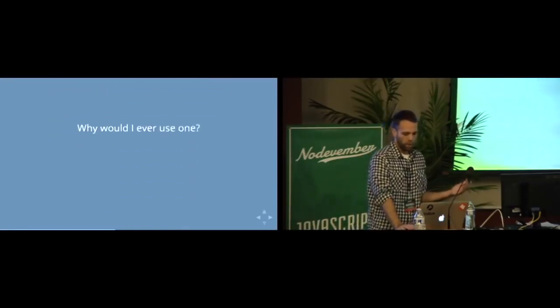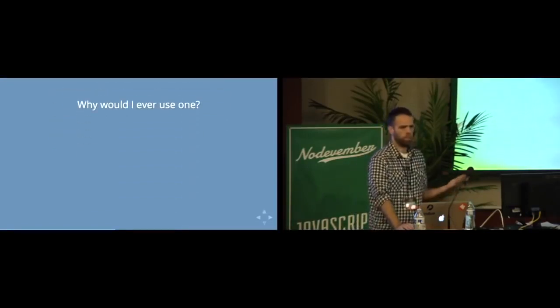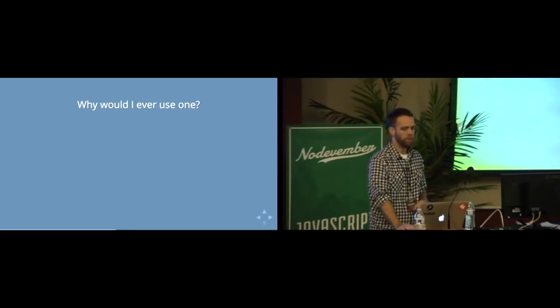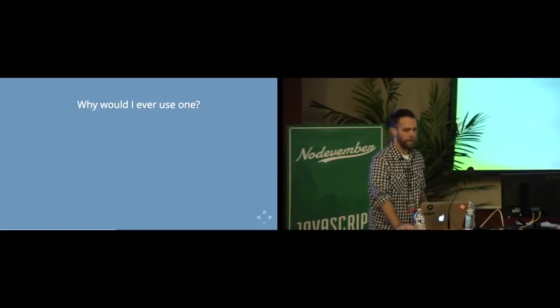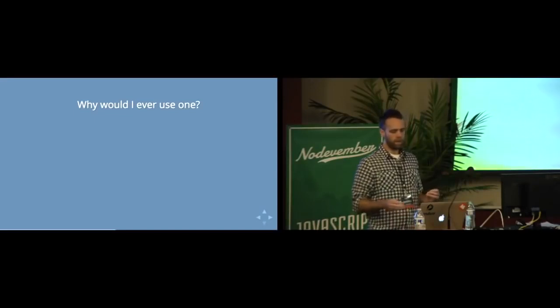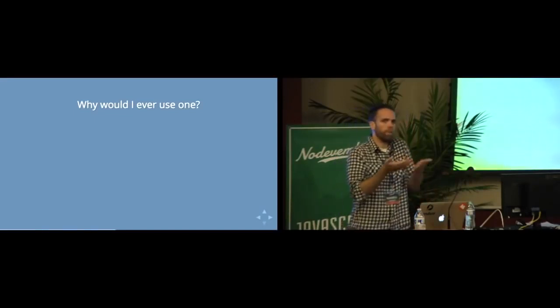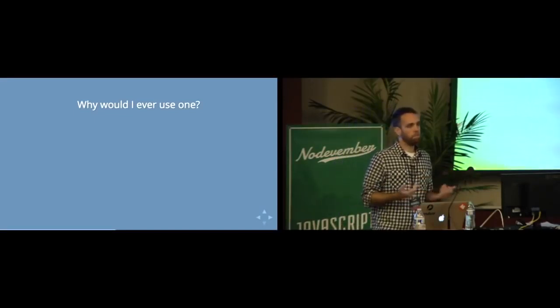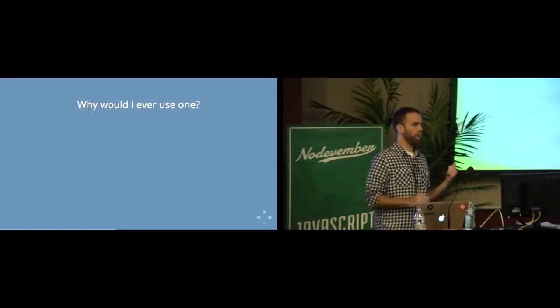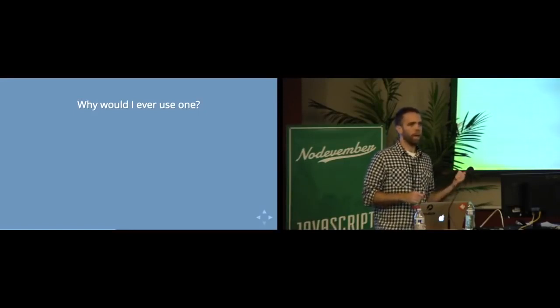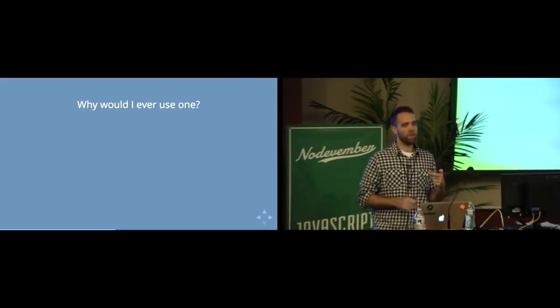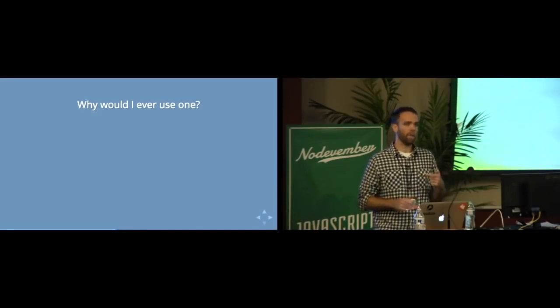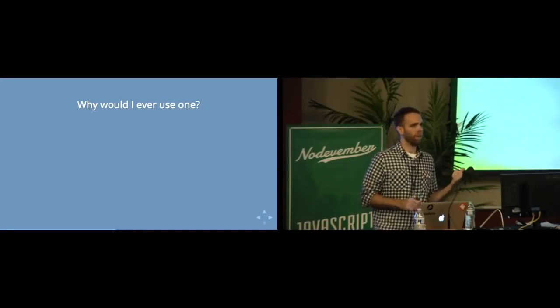So I guess that begs the question, why would I actually need to use this? Well, in a lot of situations, if you're working within a framework or something like that, you may not need to. You may never end up in this situation. But the next time somebody asks you to build them a simple web page, this is going to be relevant again. You do it in order to control variable scope.